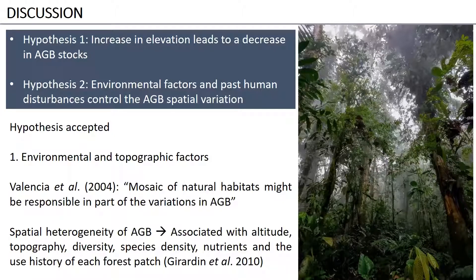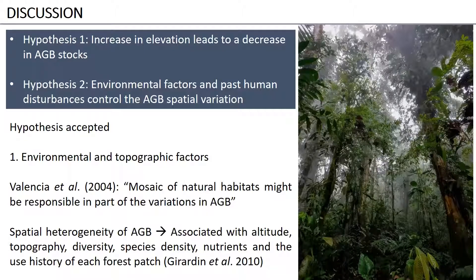Biomass is responding to environmental and topographic factors. Along the gradient, we observed a mosaic of natural habitats that can be responsible in part for the variations in above-ground biomass. This spatial heterogeneity in biomass along the gradient is associated with different environmental conditions like altitude, topography, diversity, density of species, nutrients in soil, and the land use history of the different forests analyzed.